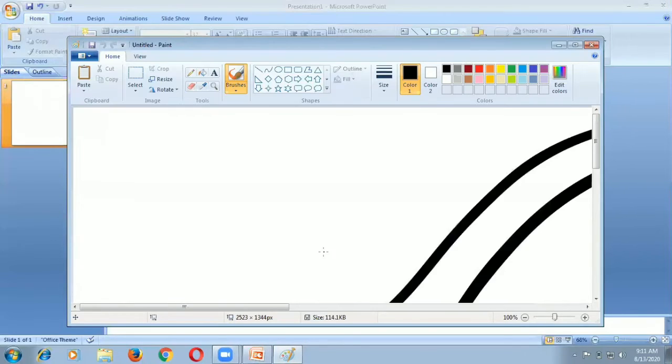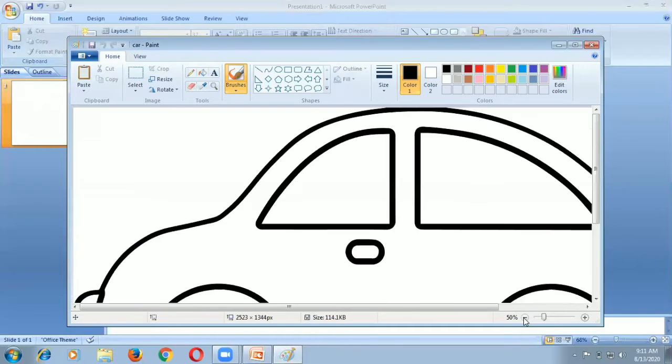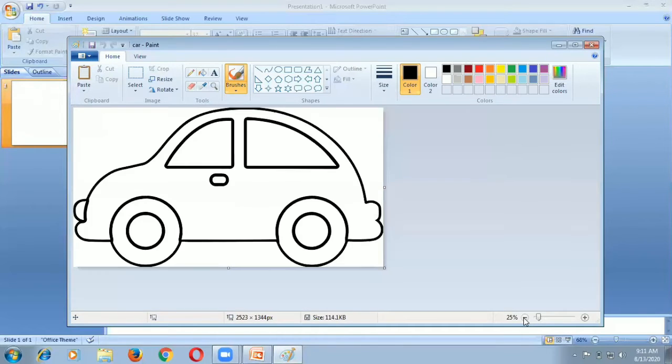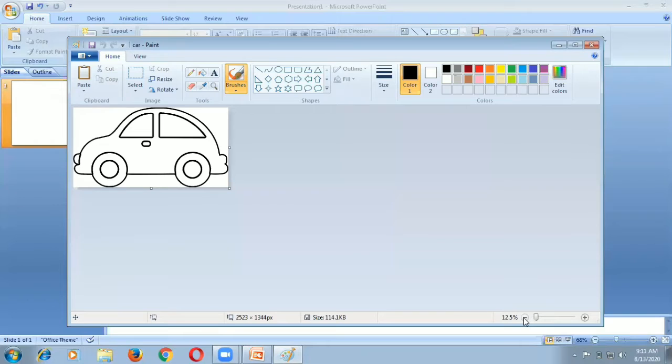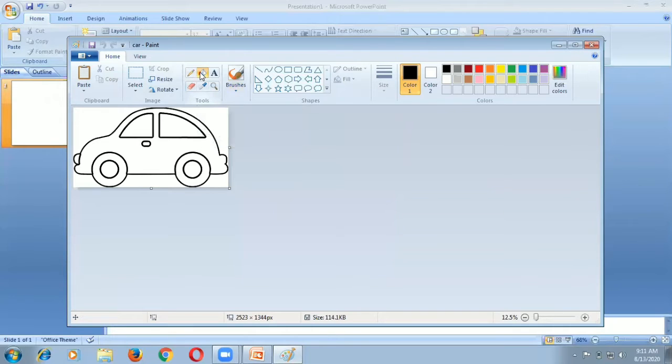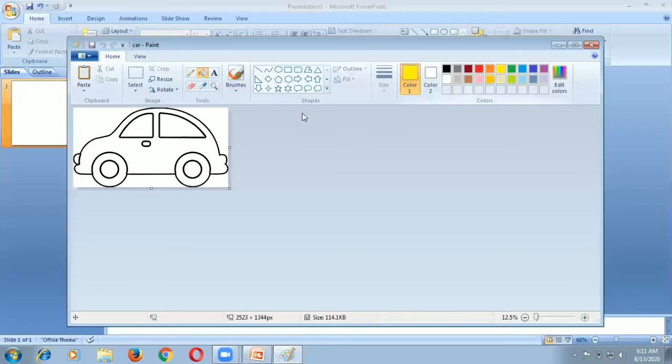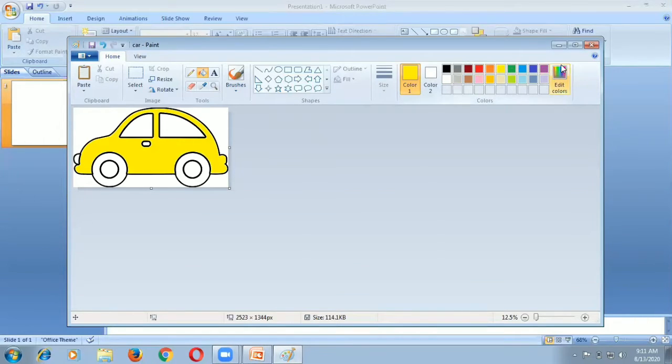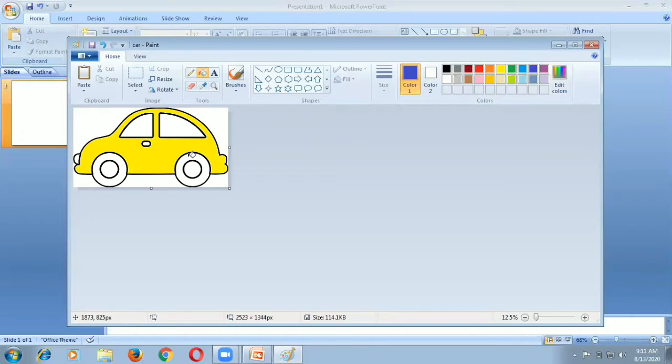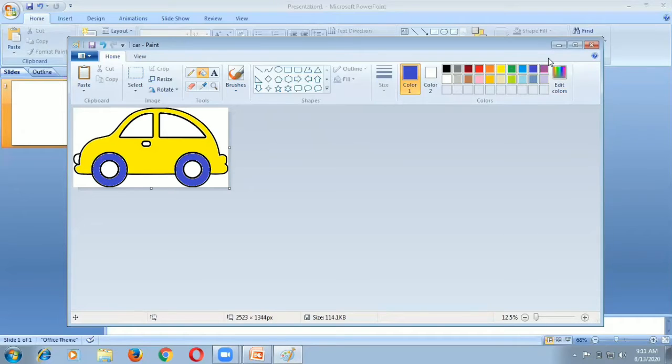It is very big size, so I reduce the size of the picture. Now I give the color using fill with color. I take yellow and give yellow color to the car, blue to the tires, and red to the light color.